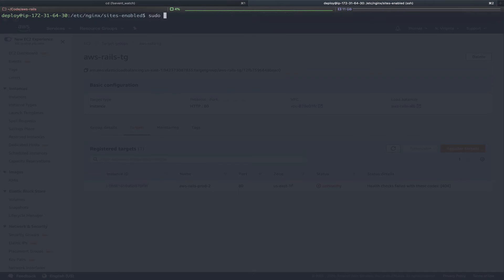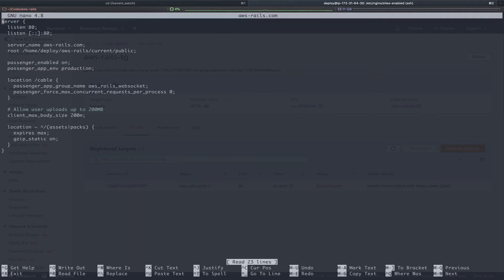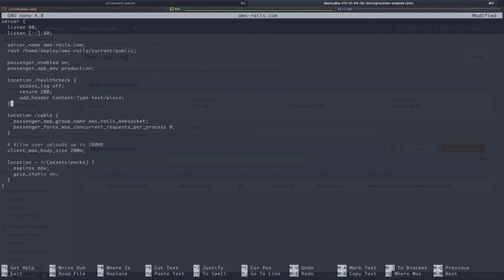Next, we'll clear the screen and we will update our configuration file, sudo nano aws-rails.com. We'll paste in our password. Here you can see the server block in our nginx config file. We'll add a new block just below our passenger configuration for our new health check endpoint. So we'll paste in our new health check code and walk through it.